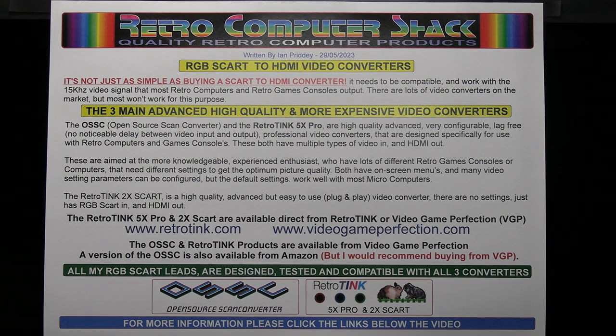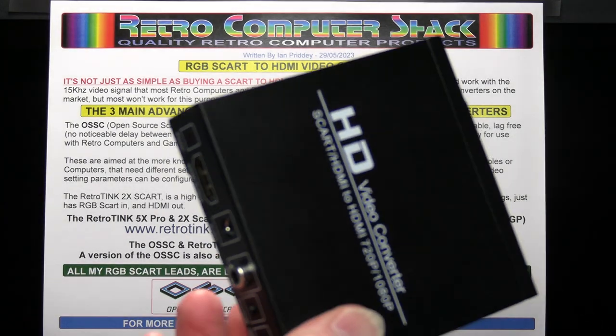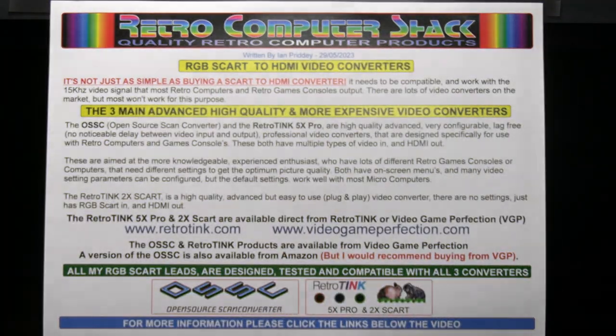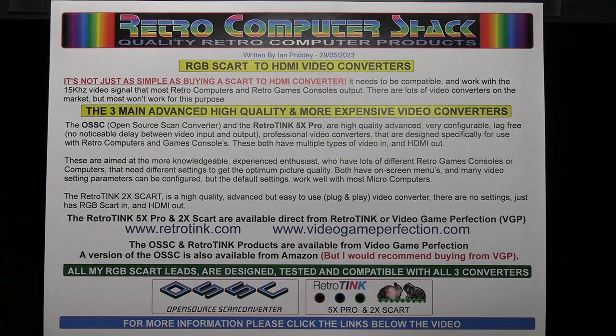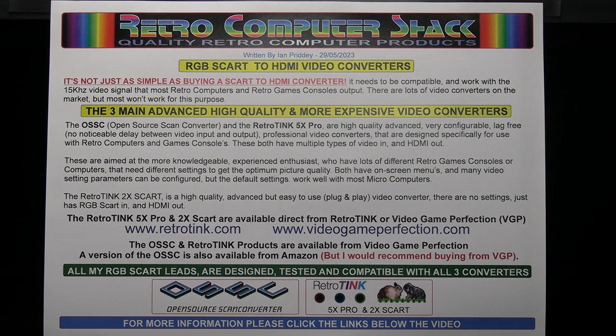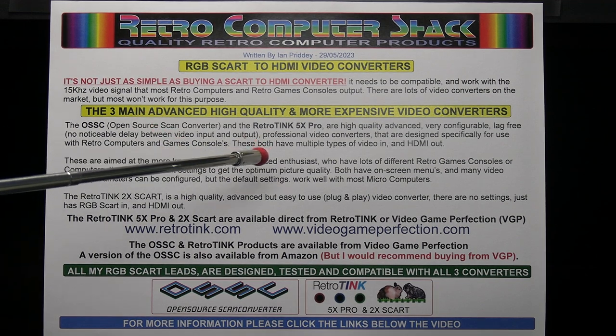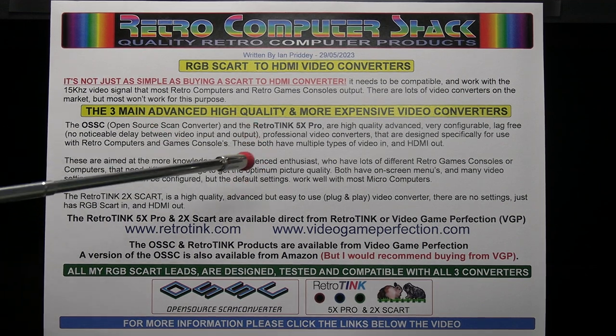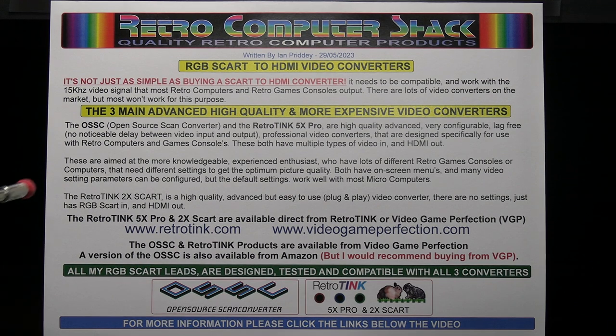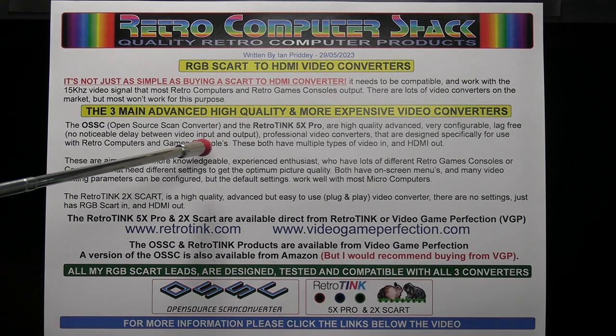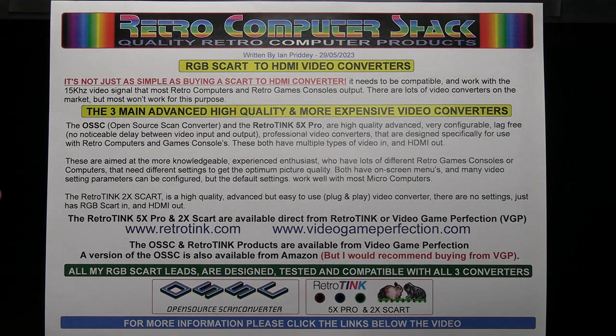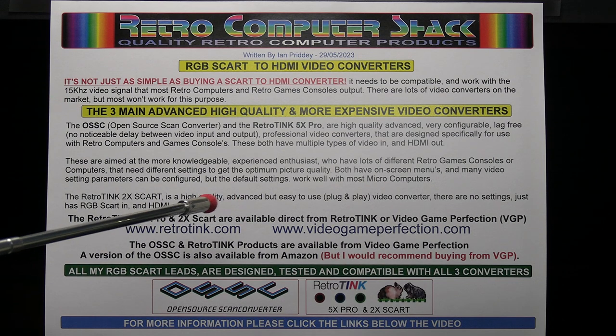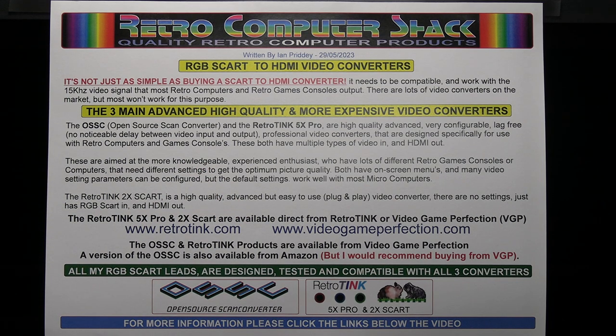Apart from this low-cost one that we'll look at in this video, there are three other main video converters on the market that have been designed specifically for retro computers and games consoles. Much higher quality picture, more advanced settings, professional converters and they're also more expensive.